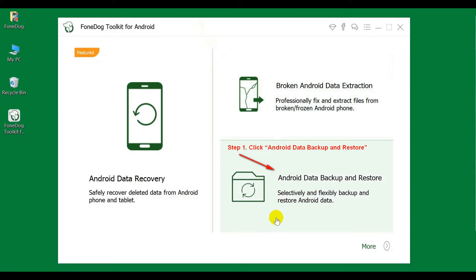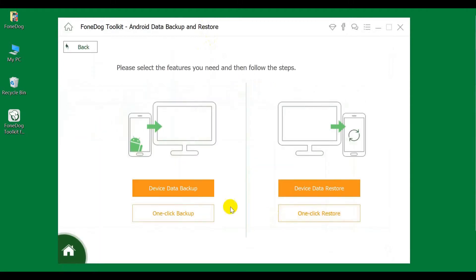Step 1: Click Android Data Backup and Restore. Step 2: Select Backup Mode.